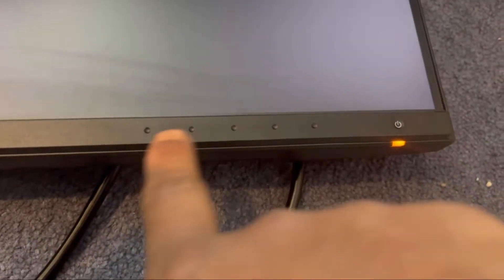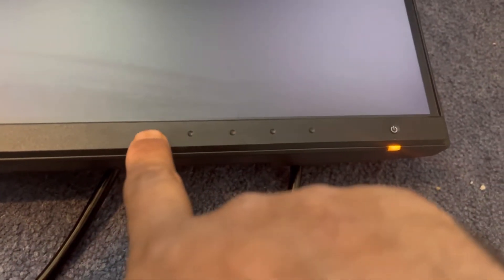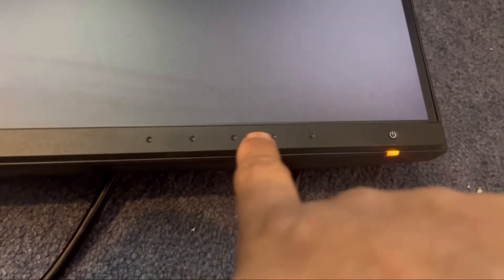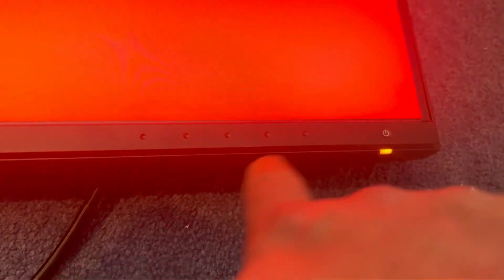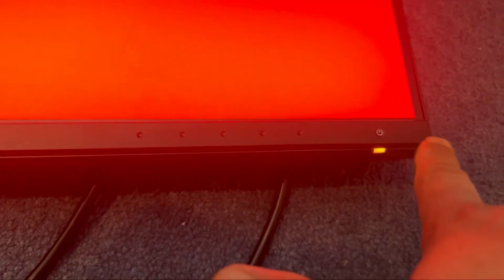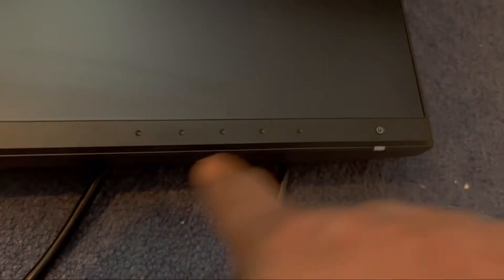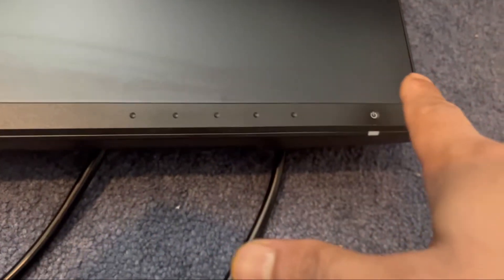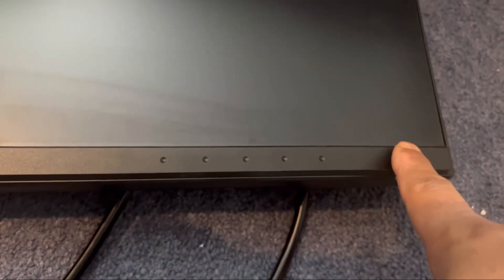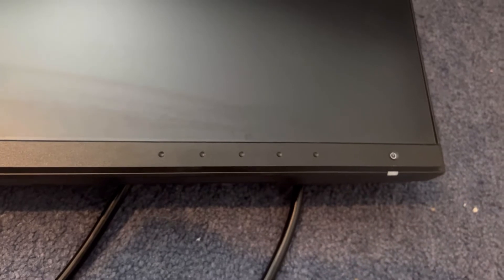So this is a bit hard to see. This monitor has one, two, three, four, five menu options and this is the power button. Turn this on.